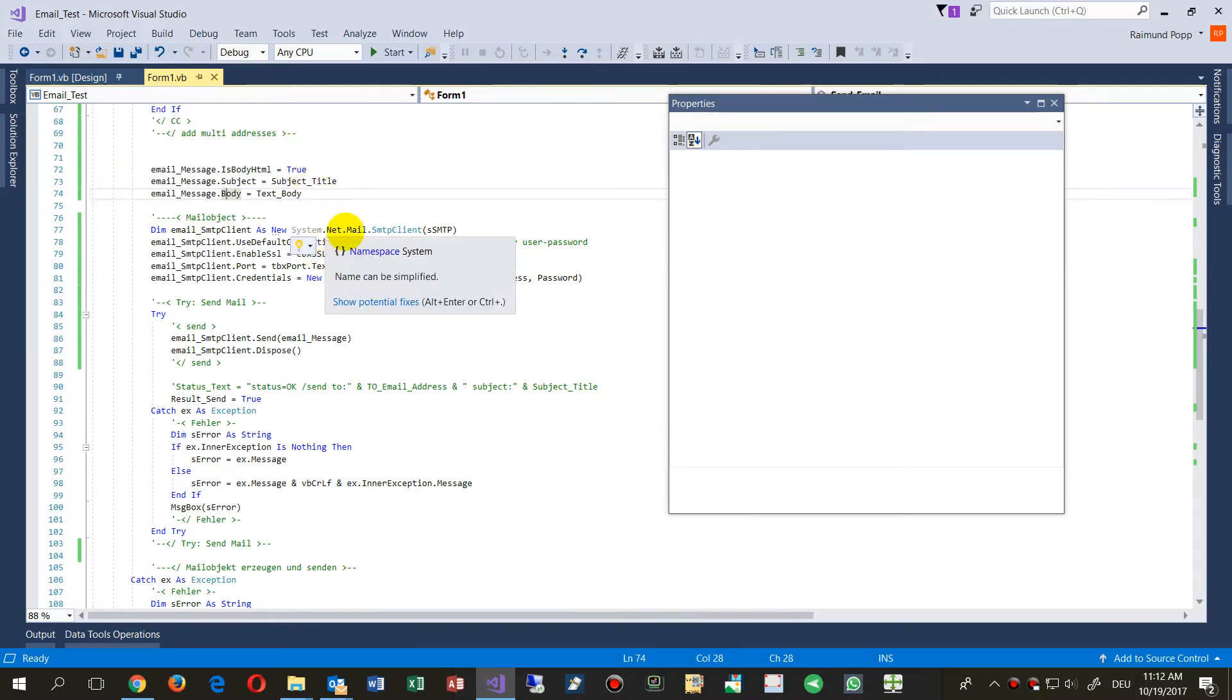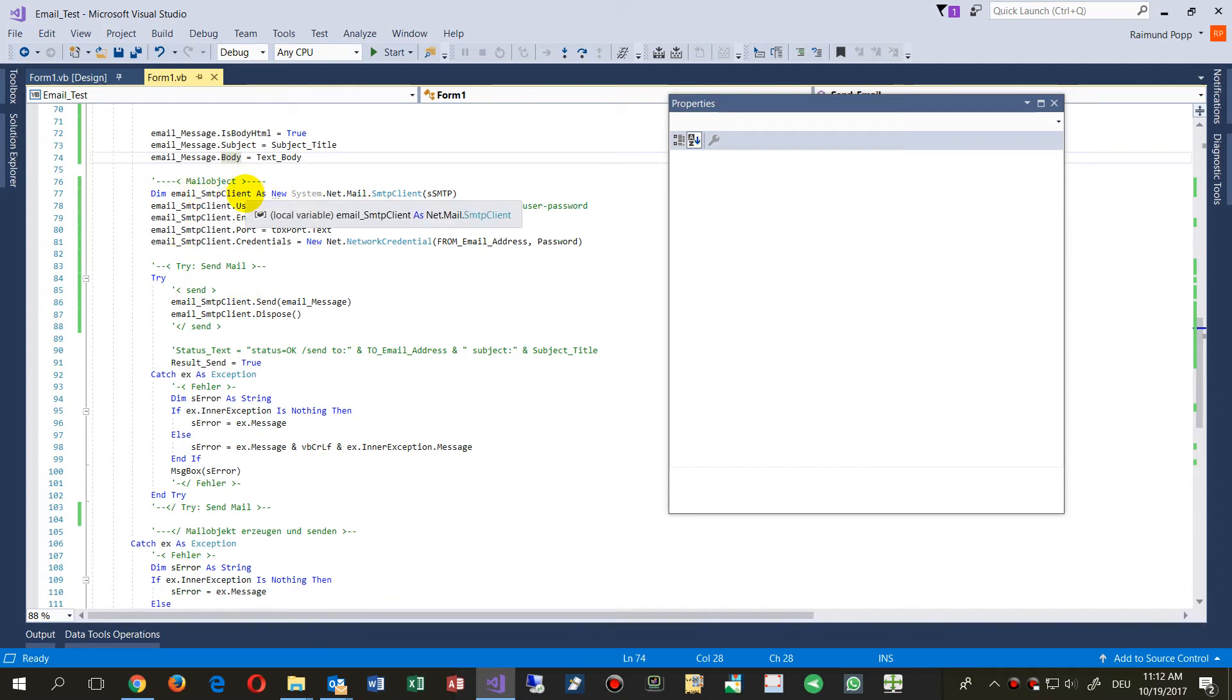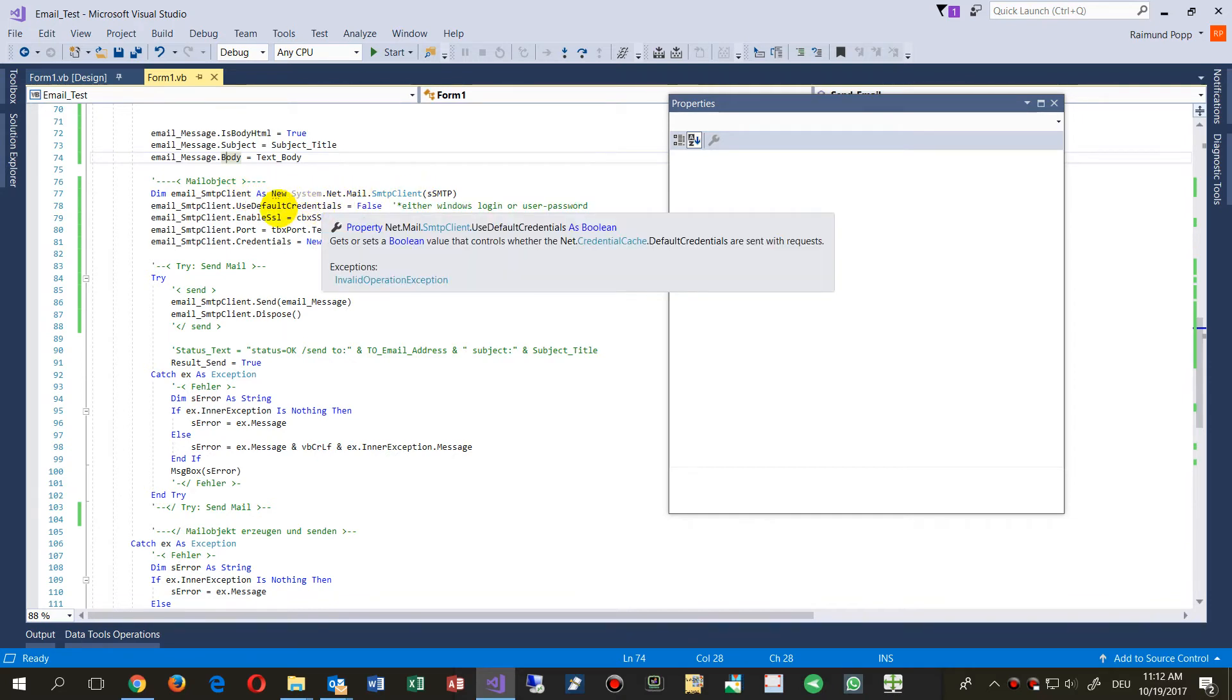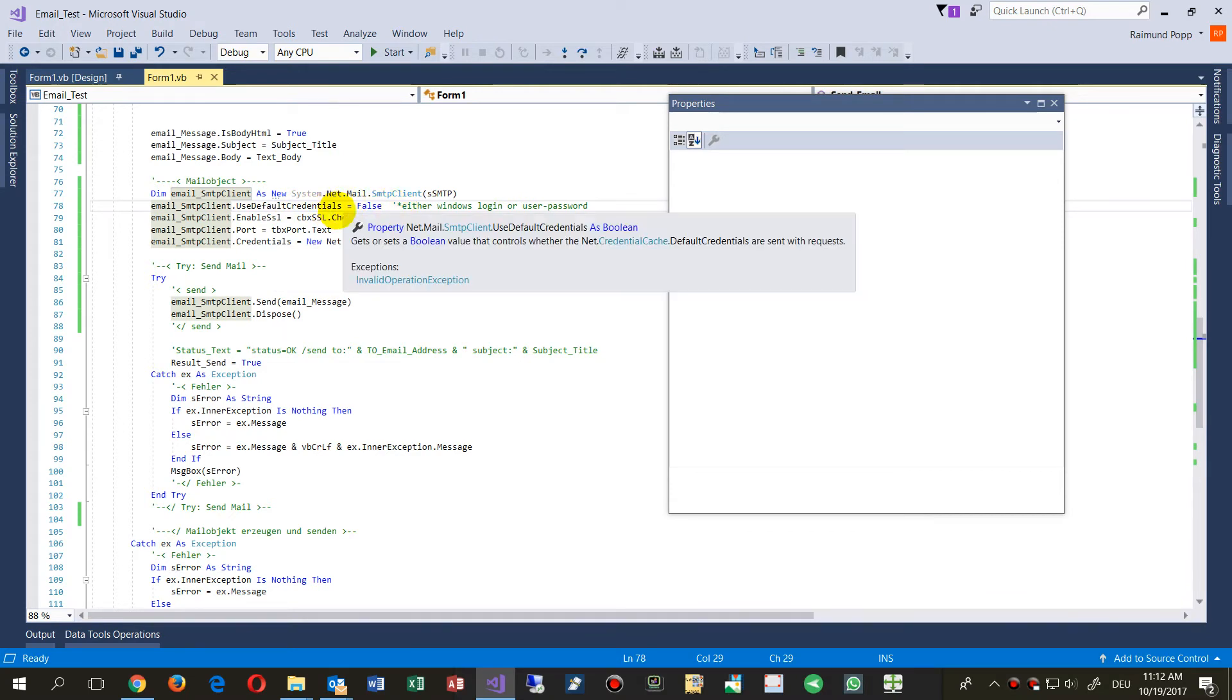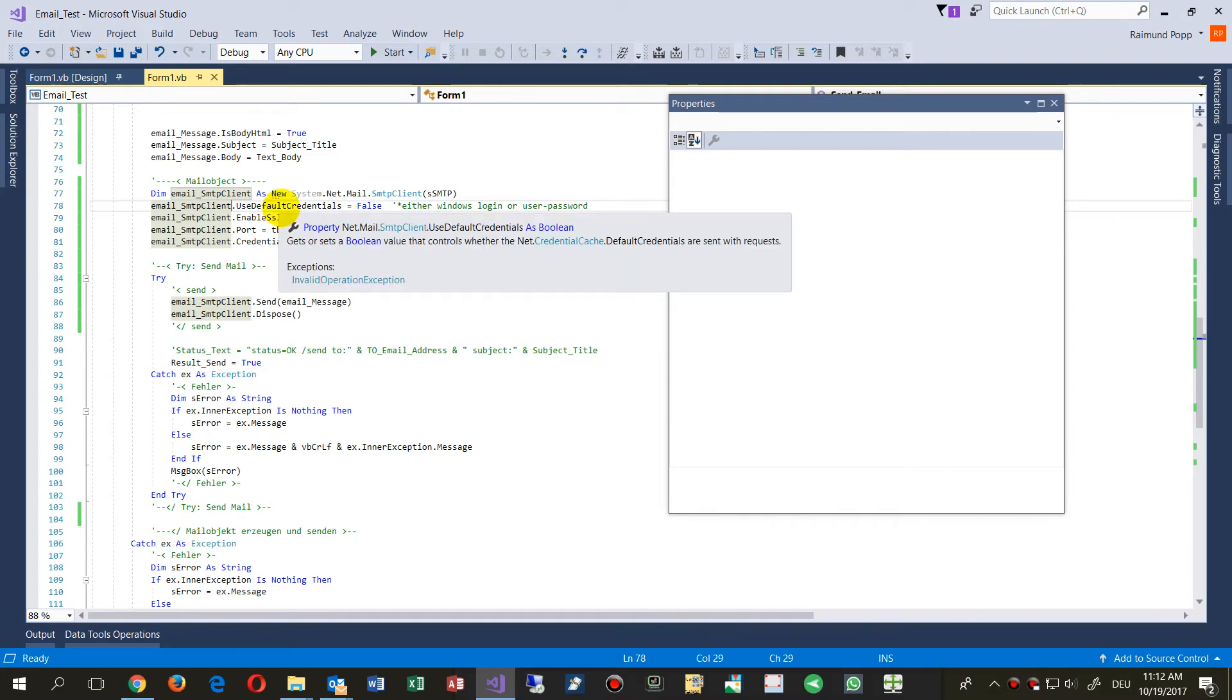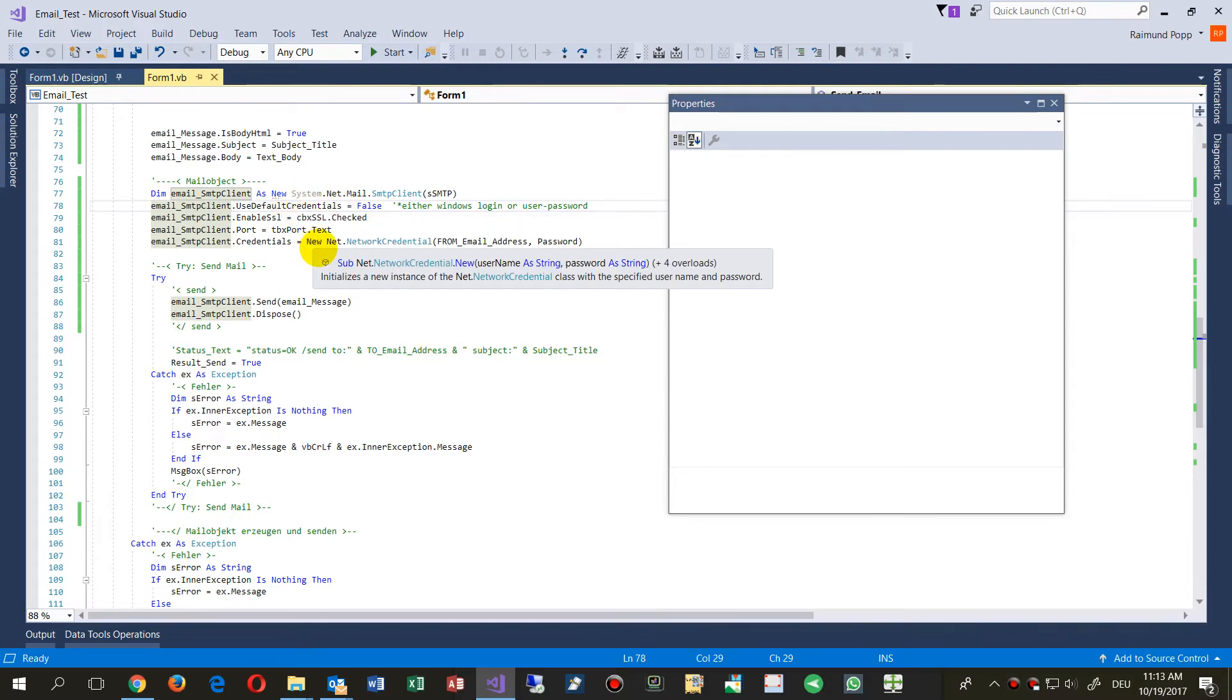The most important stuff is the SMTP client. Create a new system.net.mail.SMTPClient. Then we need UseDefaultCredentials to false. False means when I'm sitting somewhere in Stuttgart and the T-Online is in Frankfurt, I'm not inside on the same server or machine, I'm outside. So by this I have to log in on a later point.